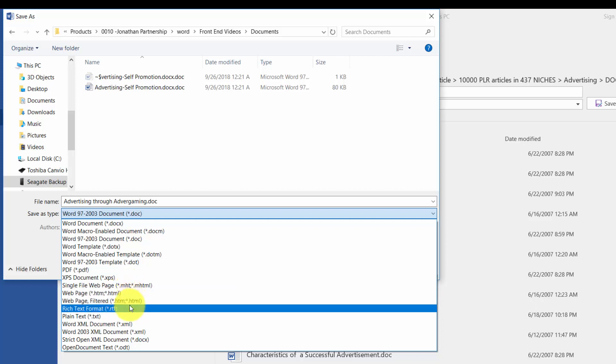You can save as an RTF file. The RTF file will be a transferable extension that you can use in other applications. So you'll see at times that even if you aren't using Microsoft Word, you may find a document that opens in the RTF format.